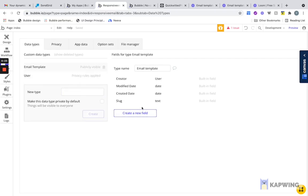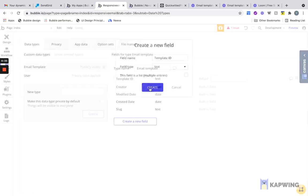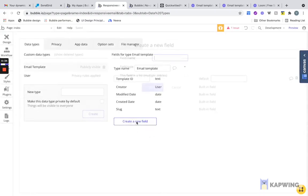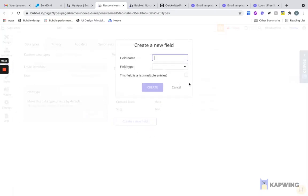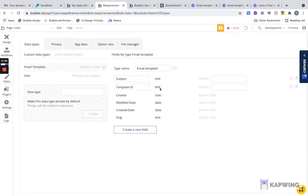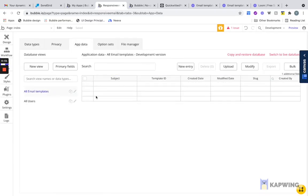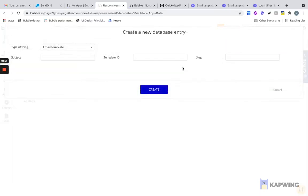Email Template. Let's create a data type called Template ID. Let's make it a text. And the next thing we need is the subject. Perfect. To add the email template to the database, we're just going to do it manually right here in the App Data tab. We're going to add a new entry. You can create a Bubble interface for this, but I'm just doing it manually for now. The subject will be Test Five.